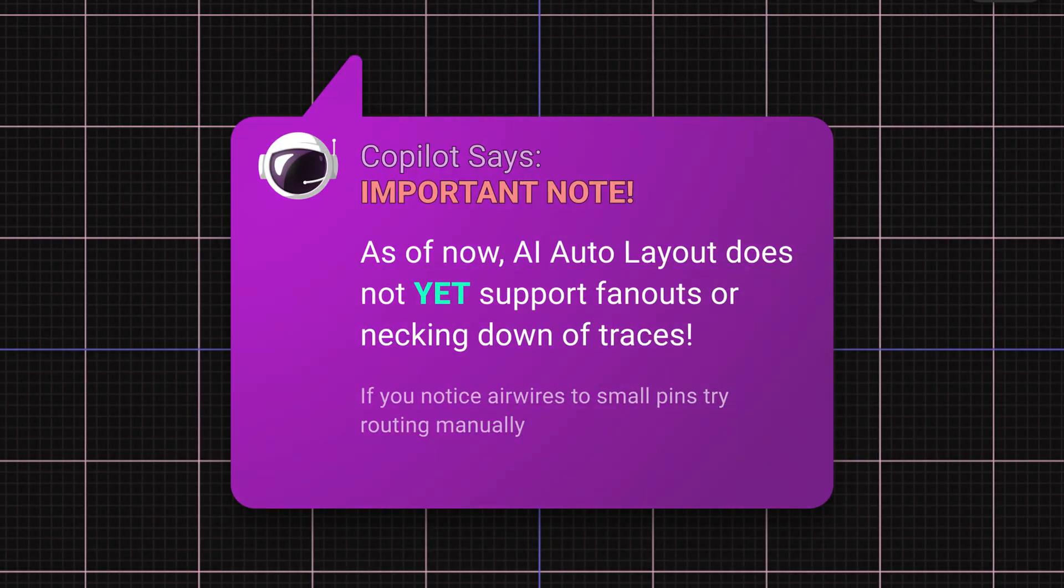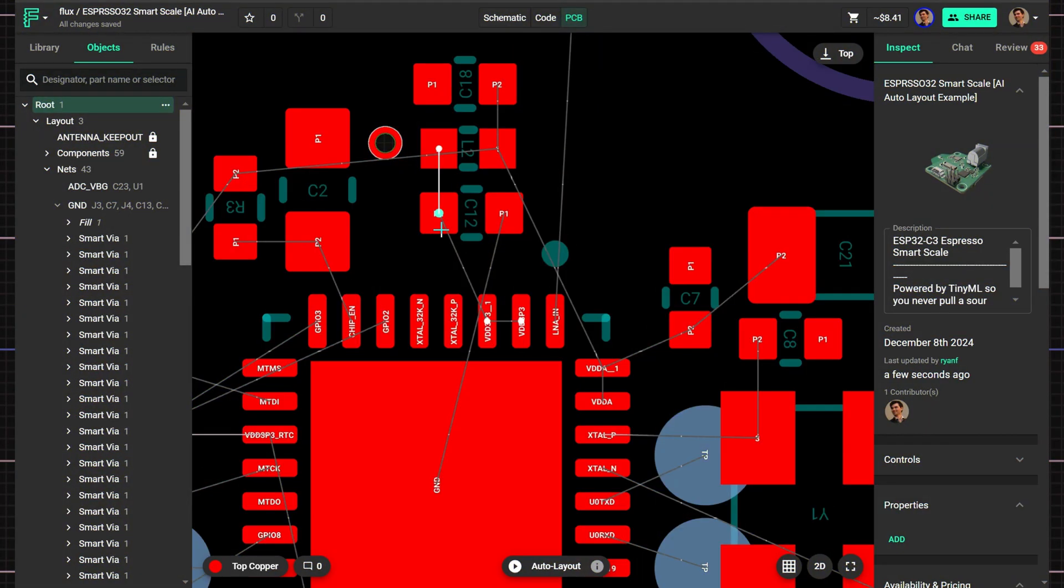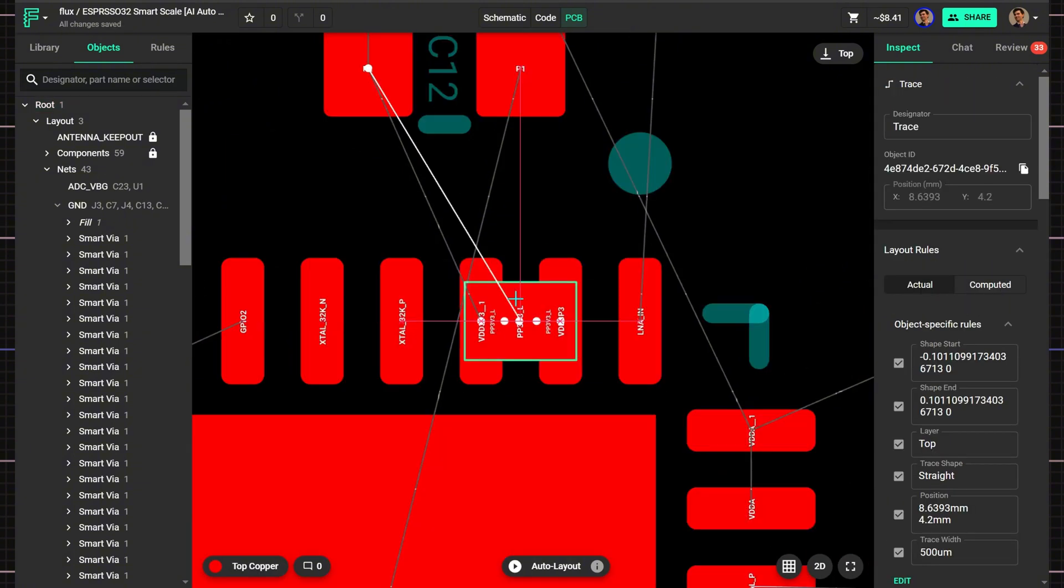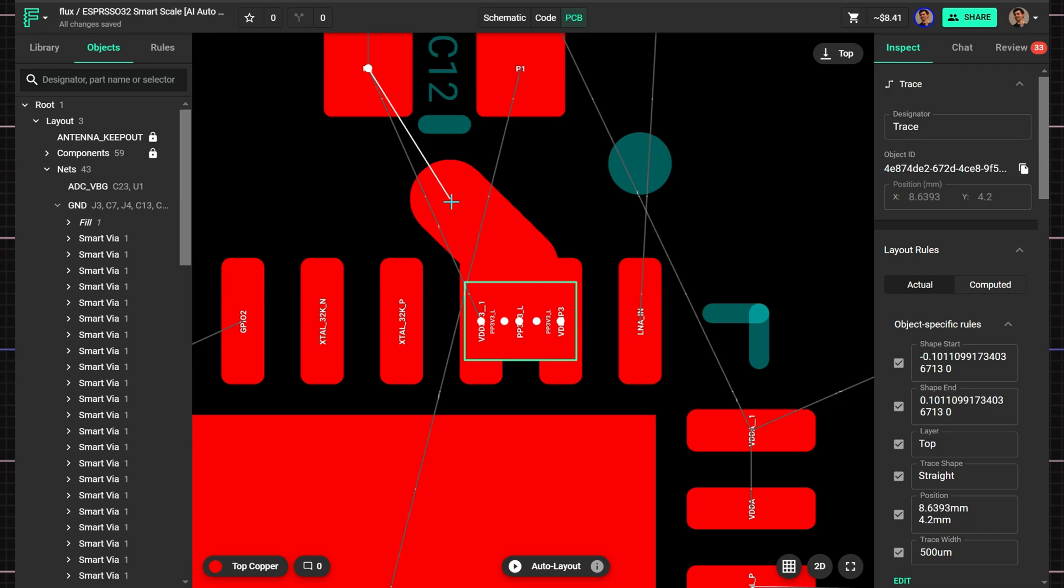One important note, Flux's AI auto layout currently doesn't automatically neck down trace widths for pad clearances. If your constraints require a trace width larger than the smallest pad, manually routing a fan out trace ensures AI can handle the rest in one go.